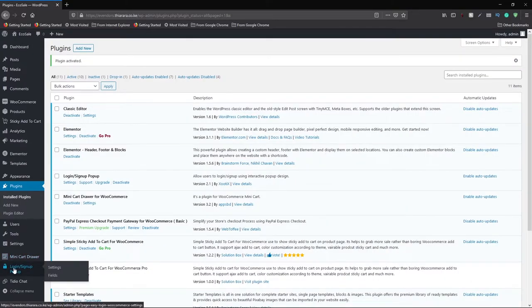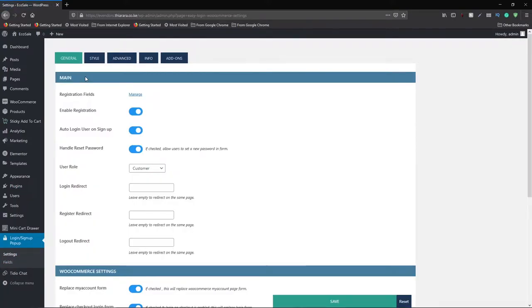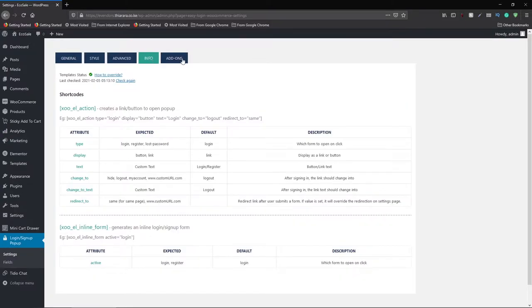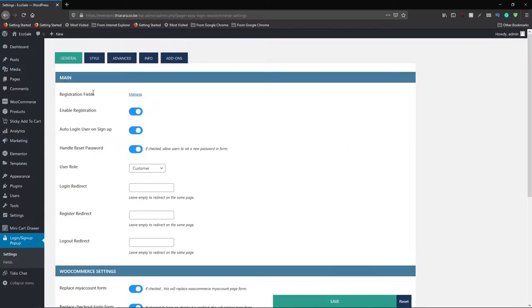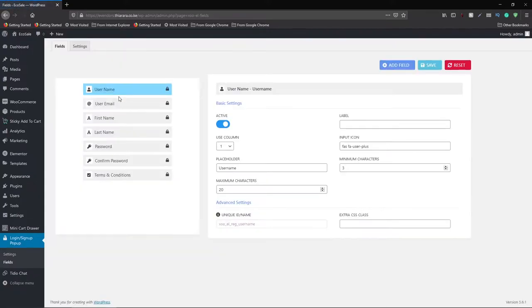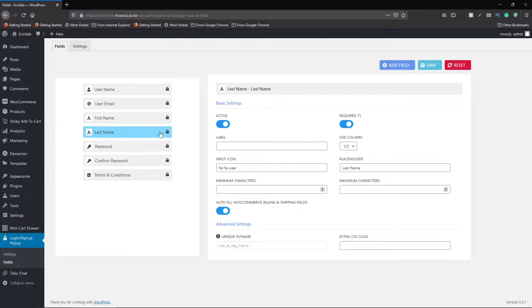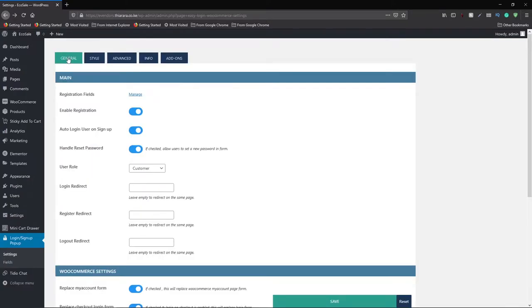After successful installation, you can see the plugin button has appeared. Click on it — you'll see the settings. The first option is the general settings. You also have style, advanced, and info tabs, and they're offering some add-ons you can opt to purchase. We're going to start with the general settings. In the registration field section, you can manage the registration fields. The available fields are locked — you cannot delete them — but you can move and rearrange them.